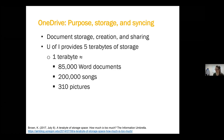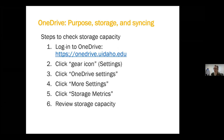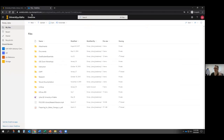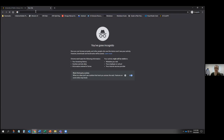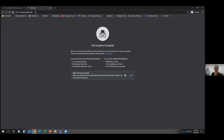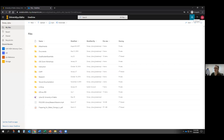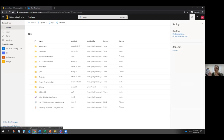Let me show you how to check your storage capacity in OneDrive. To get there, open a new browser tab and type onedrive.uidaho.edu for your U of I affiliated OneDrive. Once you're on the OneDrive page, you can see your folders and files. To check storage capacity, click the gear icon in the top right, then choose OneDrive settings — this might be hidden behind my video recording depending on the screen.